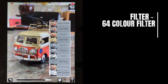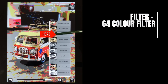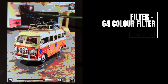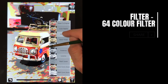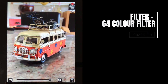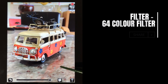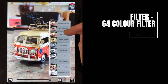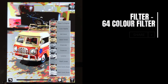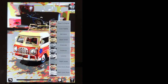The first filter we're going to look at is the 64 colours filter. If I select that filter you can see straight away what it does — it reduces the image. These filters are non-destructive, so we're not changing the image itself; we're applying the filter to the image. Selecting reset to original brings it back to how it was.